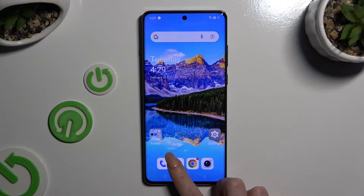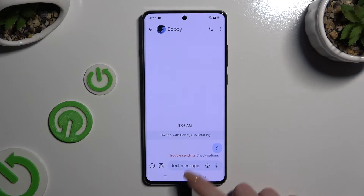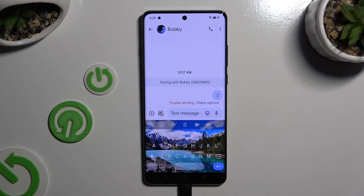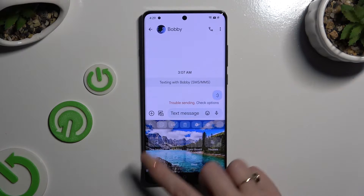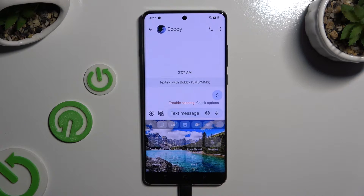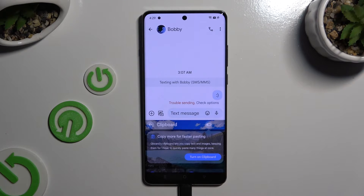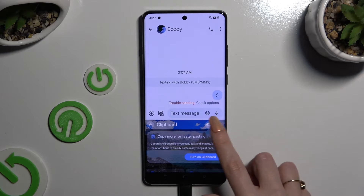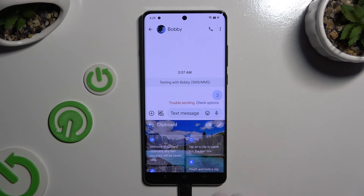Begin by launching your keyboard and clicking on clipboard at the top of it. If you can't see it, select the icon at the top left corner and look for it there. Now to activate it, use the switch at the top right corner.